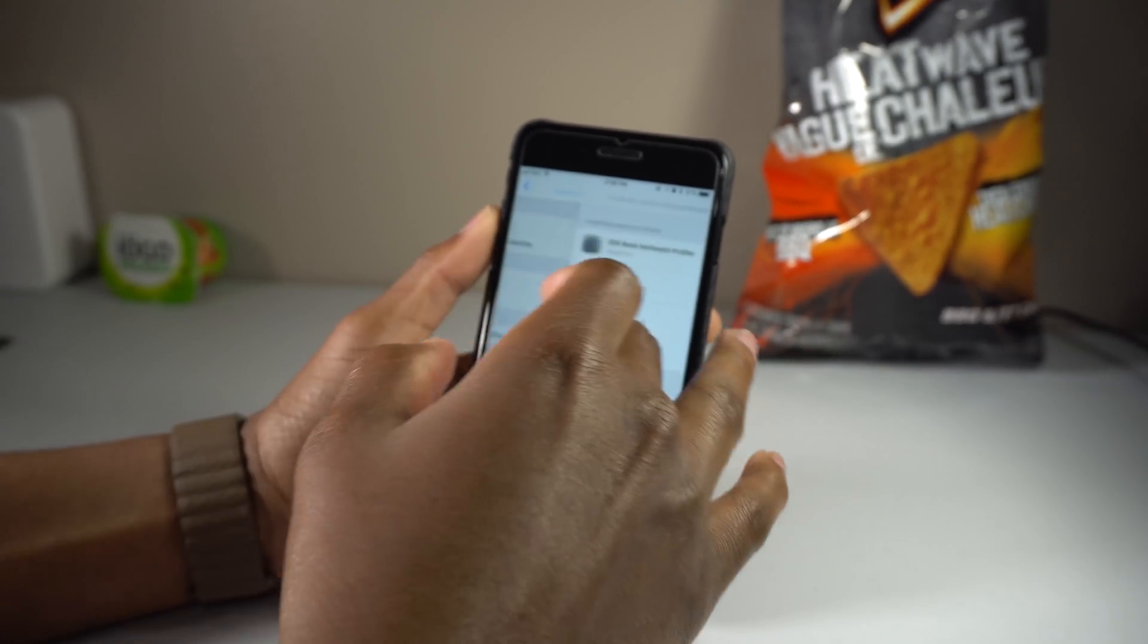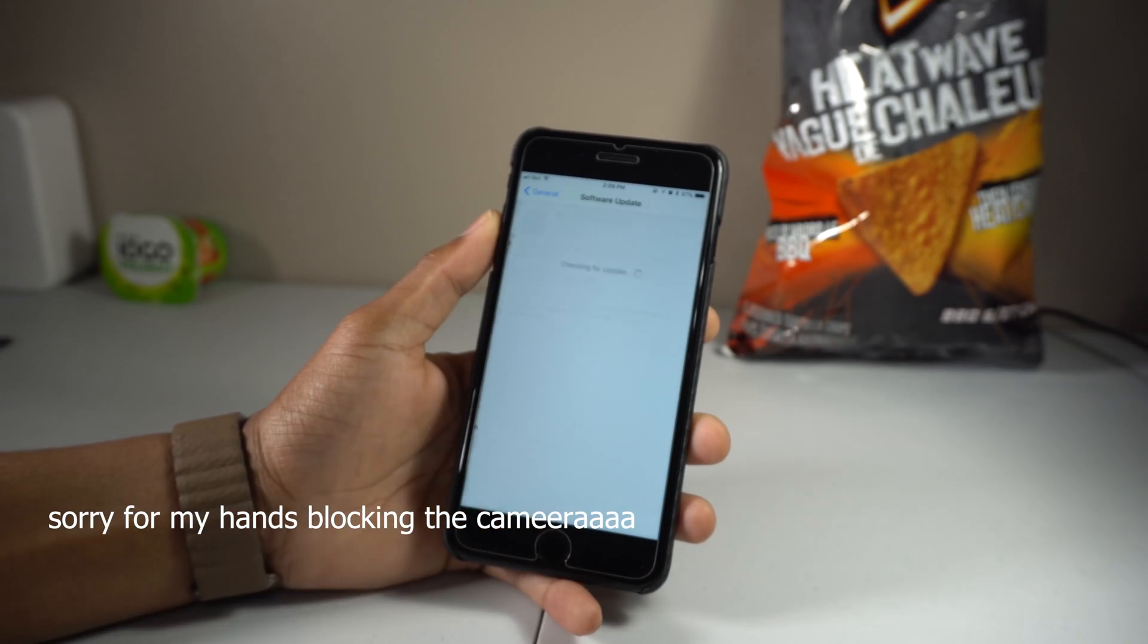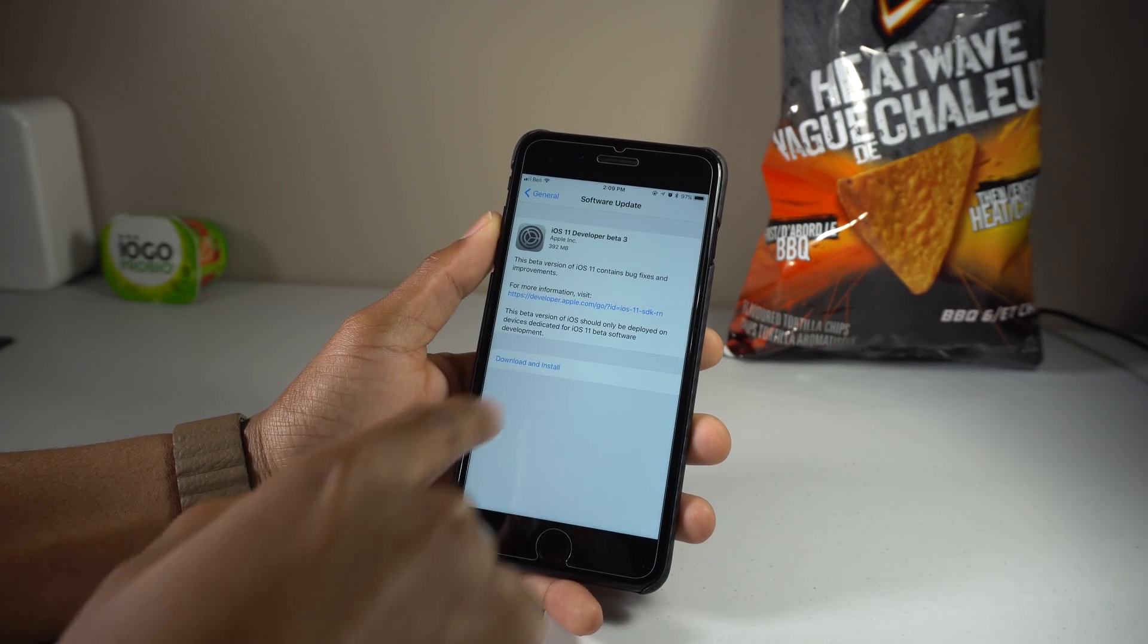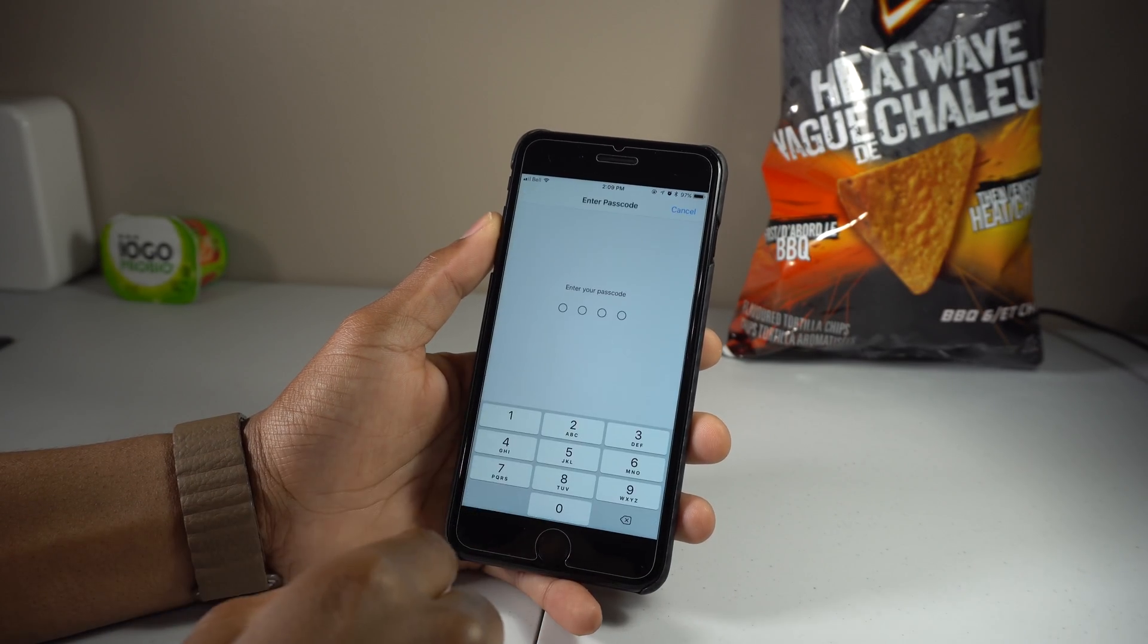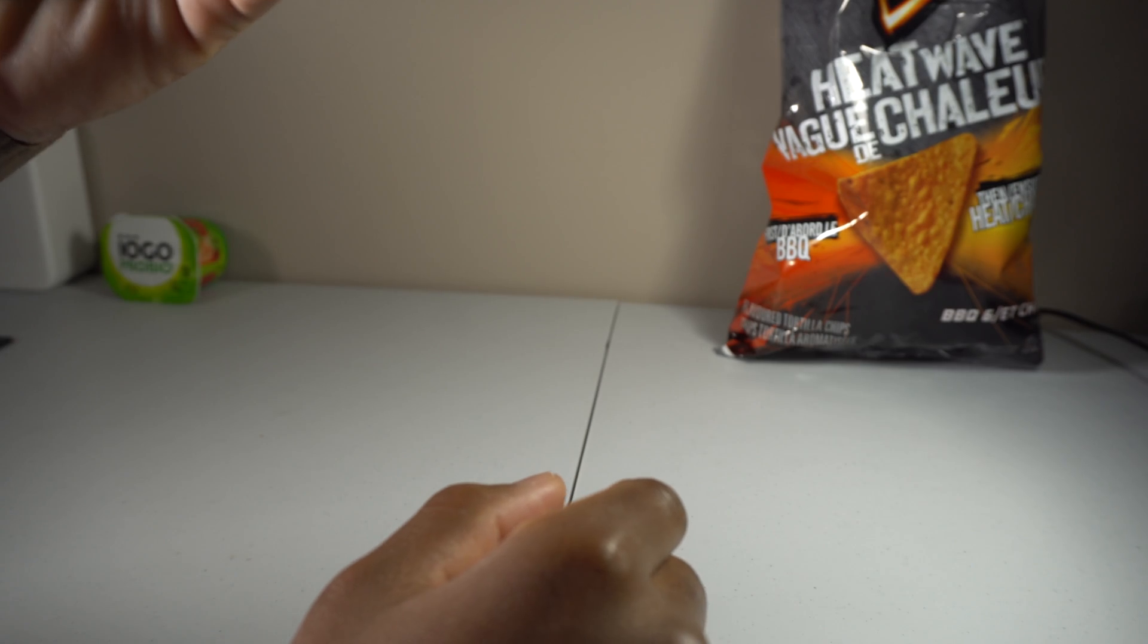Since I already have it right here, what you need to do is just go to software update, download and install, and just enter my passcode.